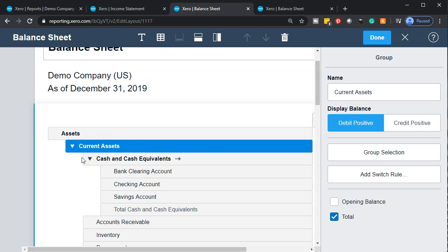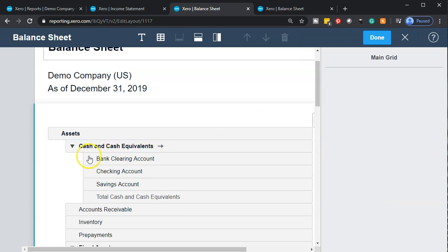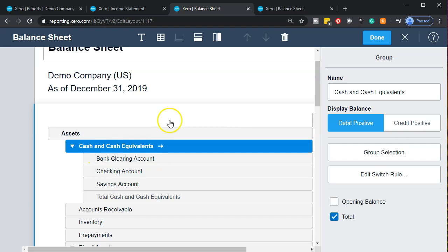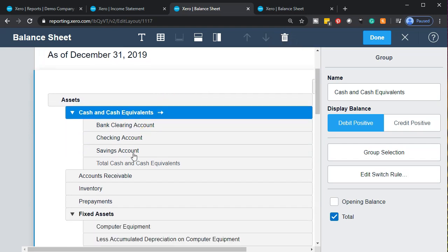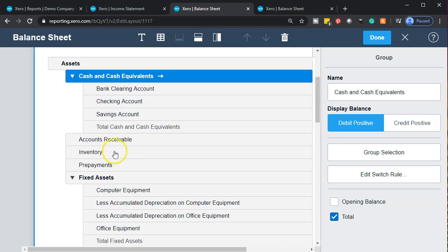If you wanted to remove that grouping, you could. You could get rid of it and have a simplified balance sheet — for example, if you just want all assets without any subcategories. You could remove these groups to create a very simplified balance sheet.